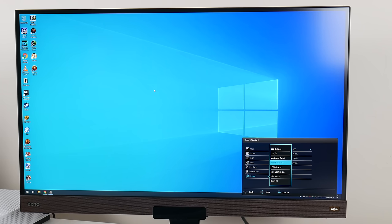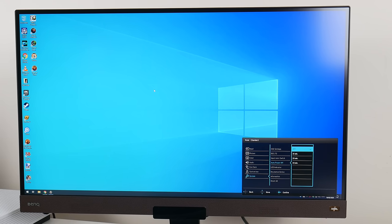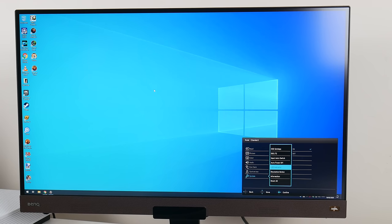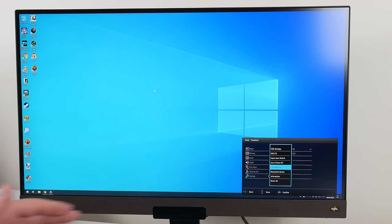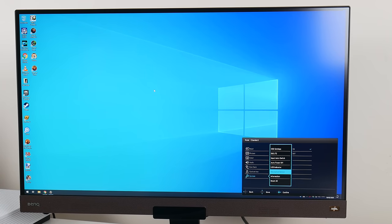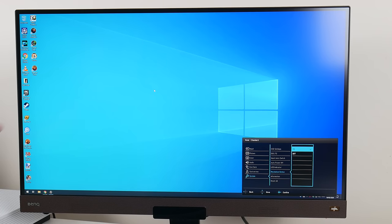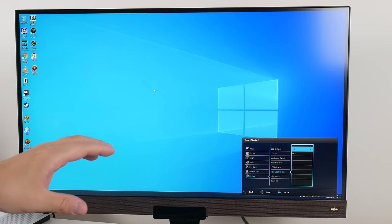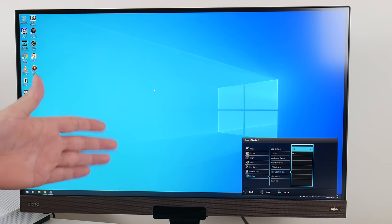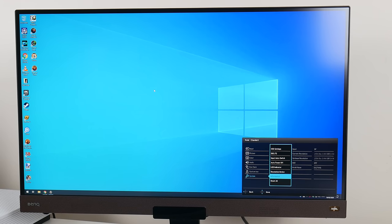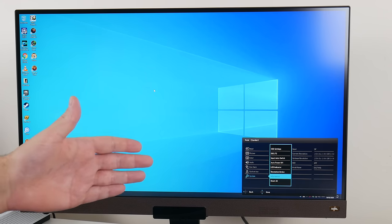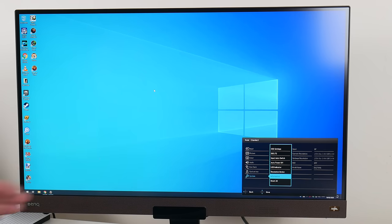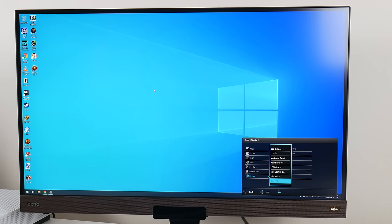Auto power off will switch off the monitor if you are not using it for a specified amount of time in standby. LED indicator - at the bottom of the monitor is a little power LED. If you don't want that glowing, you can turn it off. Resolution notice - every time you change the resolution, a message pops up. If you don't like that, you can turn it off here. Information - I use that a lot to check what FreeSync refresh rate is running. And reset all resets the monitor to out-of-the-box settings.